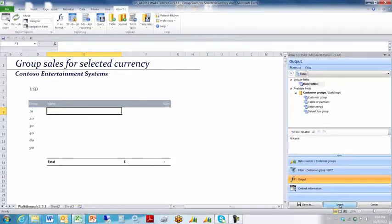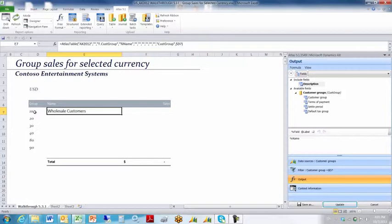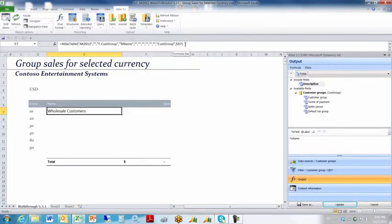When I click the insert button, Atlas executes my free format column query, and it obtains the name based on the filter of customer group. Puts my query in the document, executes it, and as you can see, the query also shows up in the standard Excel formula box.